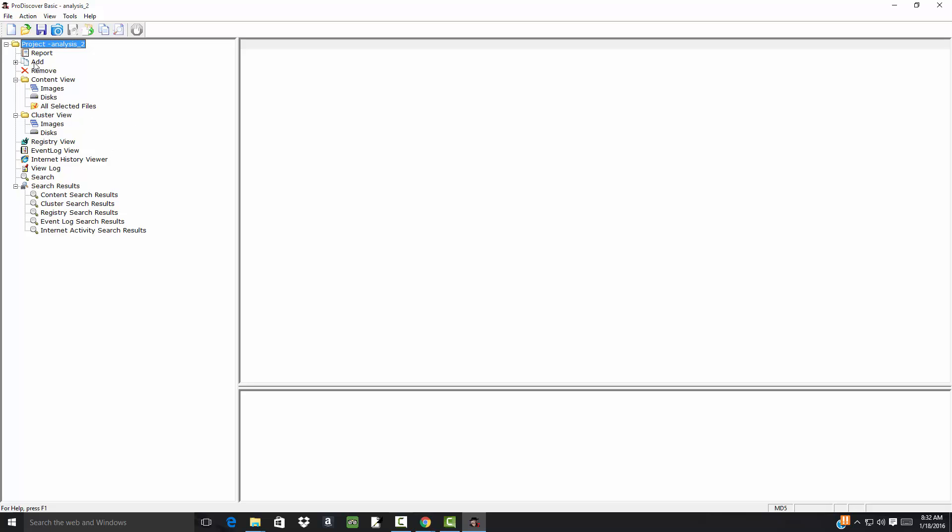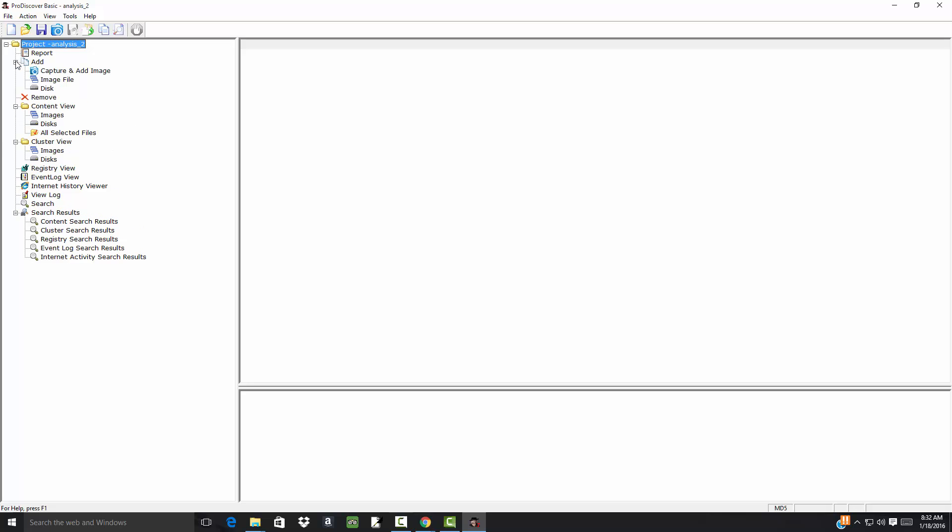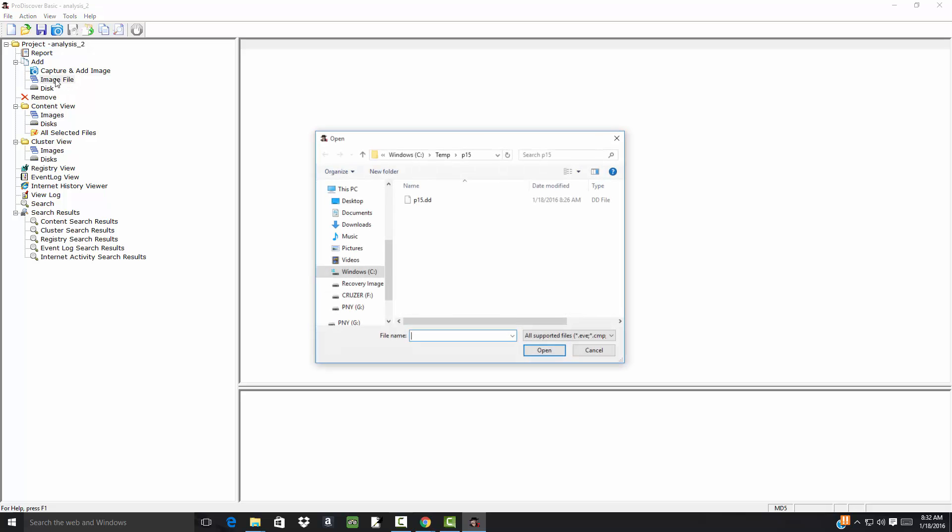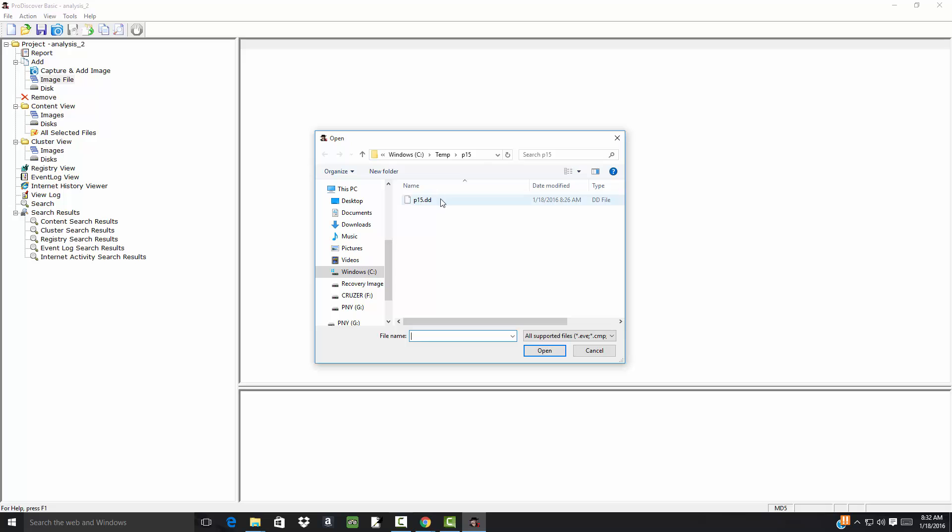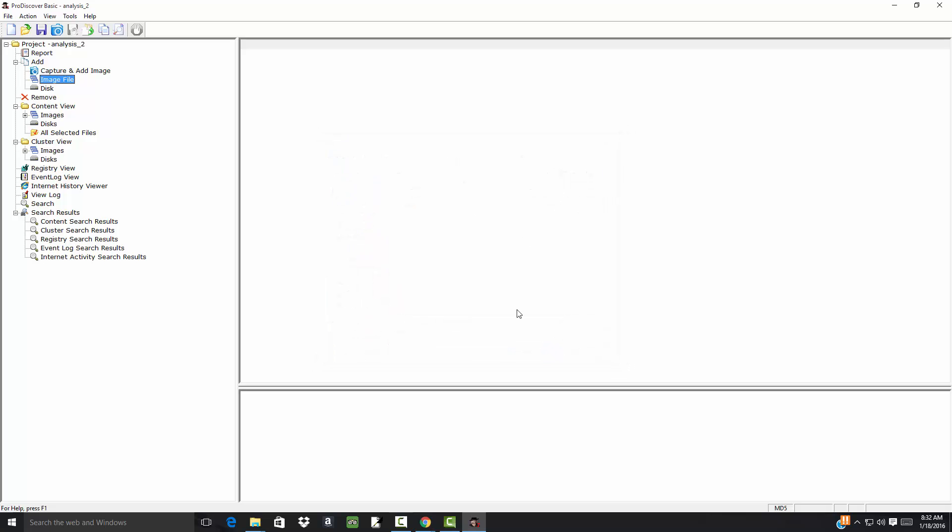Okay, so now I'm going to go to my ad, and I want to choose the ad and then the image file. And I've downloaded this file here. So I'll choose it, and click Open.